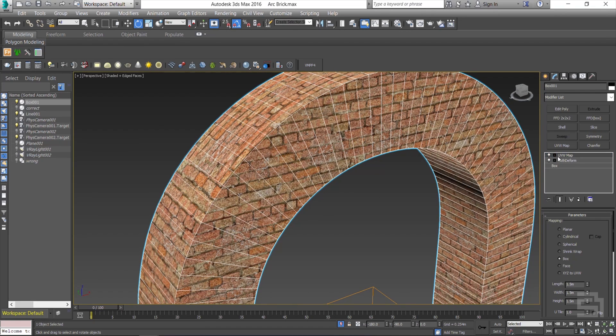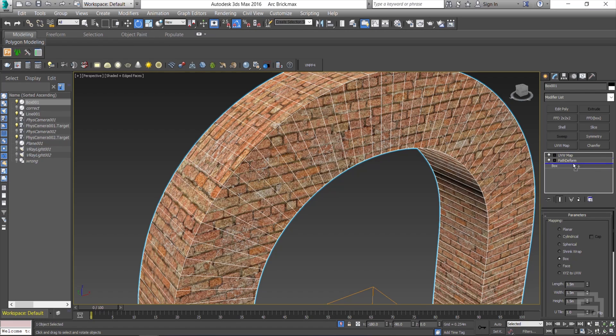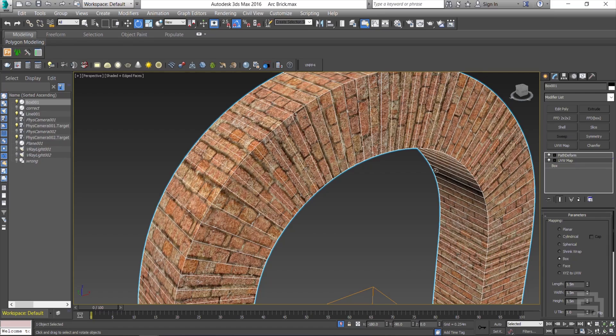The second note is, you have to bring down the UVW map modifier below the path deform. And now, as you see, it looks perfect.